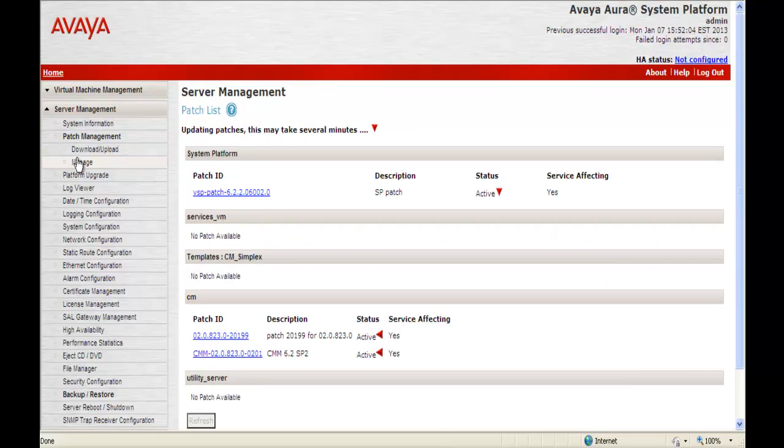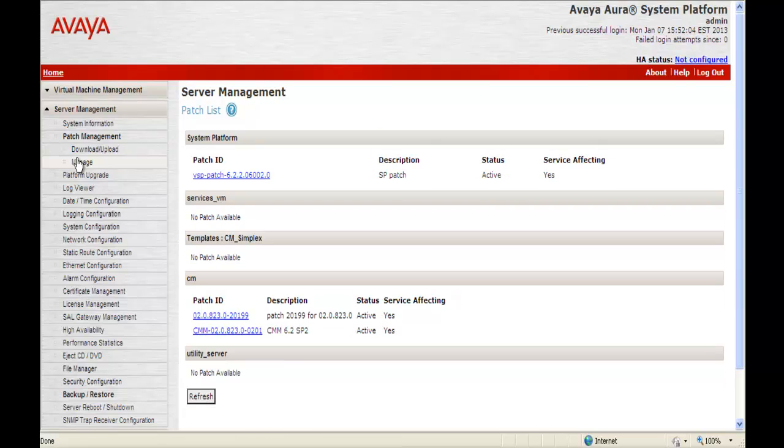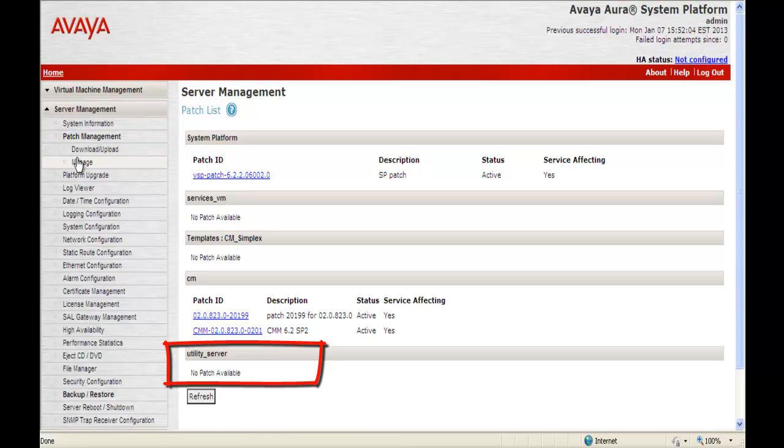We click Manage. And once we click Manage it basically starts updating the patches. This will take as it says could take several minutes. And the reason we're going in here is to check and see if there's any utility server patches per the PCN instructions.